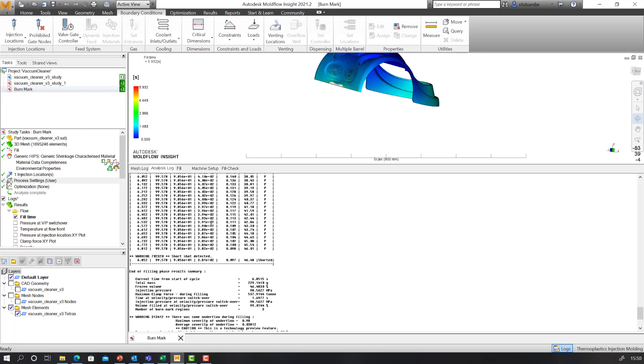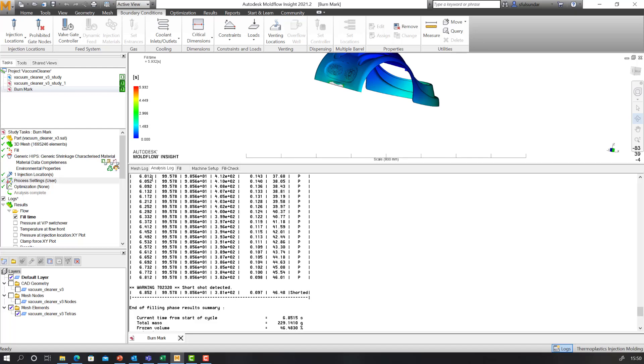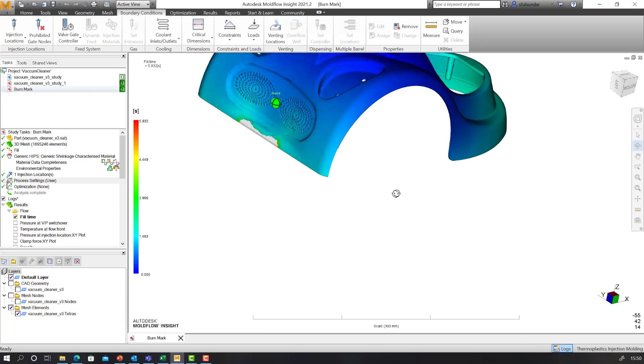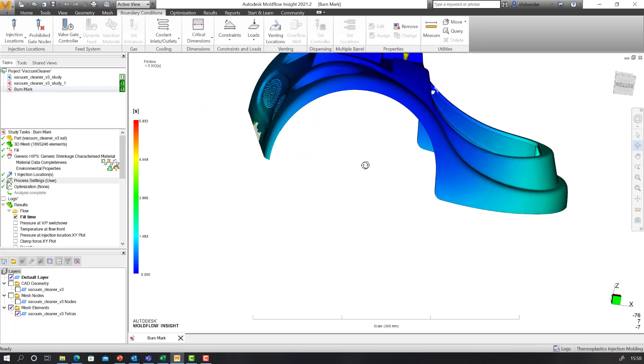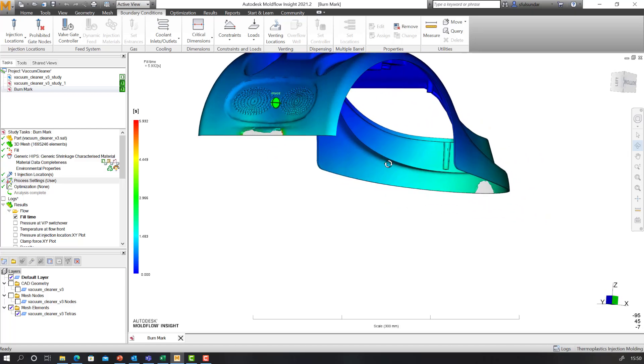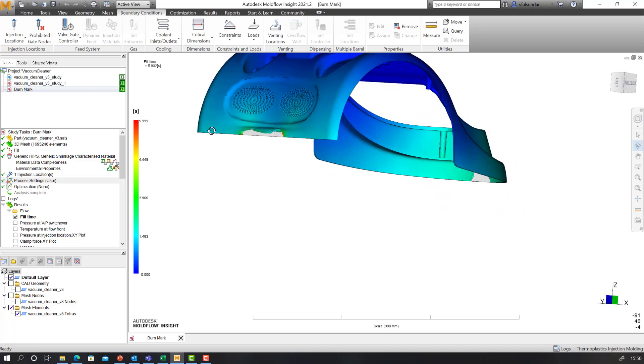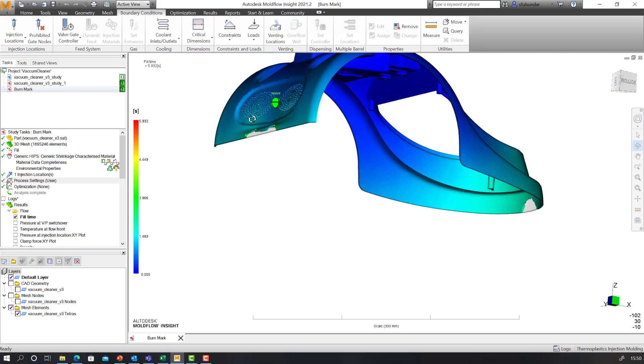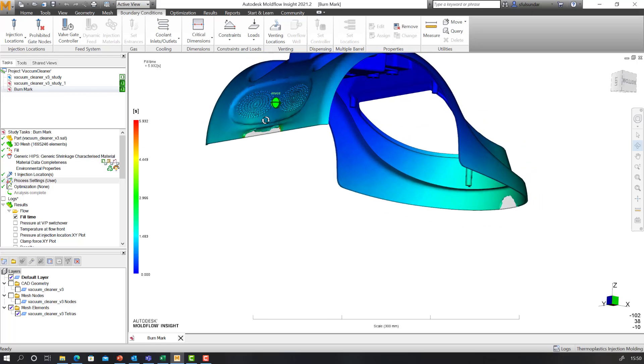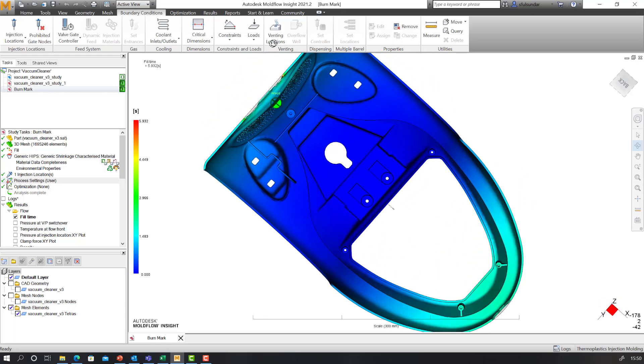This could be validated by looking at my analysis log as well. It has short shot detected, absolutely correct, because I have purposefully put the venting in the wrong locations.